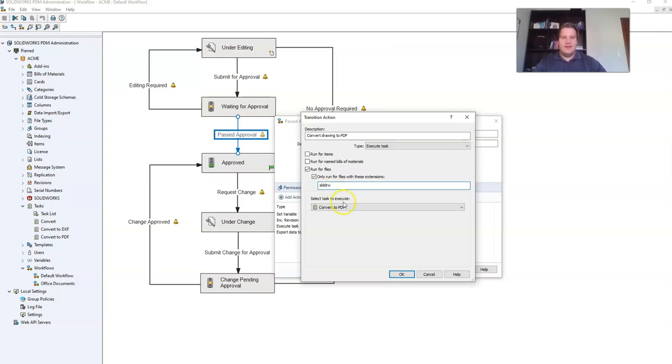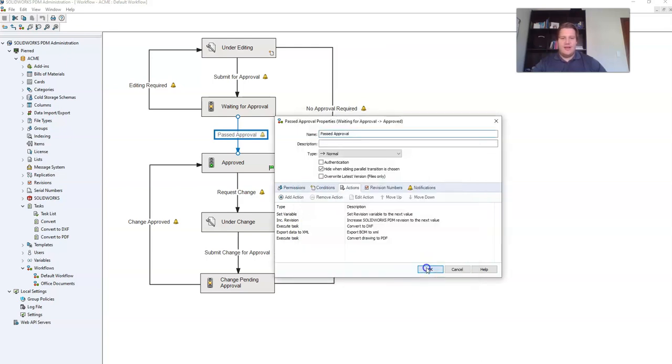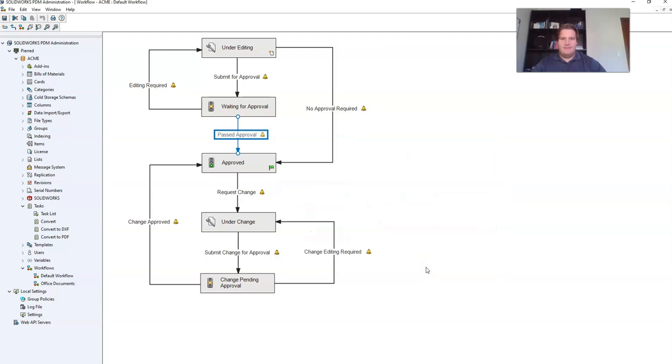Then from select task to execute, make sure you've selected convert to PDF. Click OK and OK. Then click save. You have now successfully set up your task.